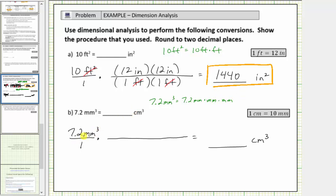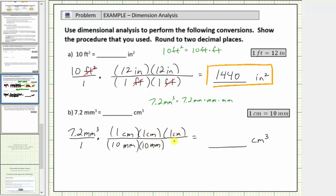So if we want millimeters cubed to simplify out, we must have three factors of millimeters in the denominator. To build the unit fraction, we start with millimeters in the denominator. Because the conversion is one centimeter equals ten millimeters, we have centimeters in the numerator. Therefore the conversion factor is one centimeter divided by ten millimeters. But we need three of these conversion factors in order for the millimeters cubed to simplify out. Notice how the units of millimeters cubed will simplify to one. Also notice how we have centimeters times centimeters times centimeters, which does give us the correct units of centimeters cubed.